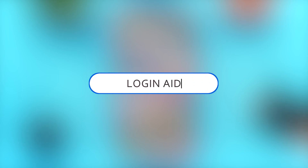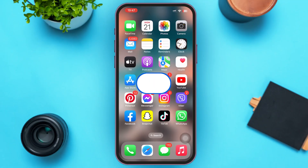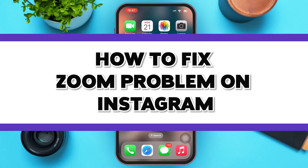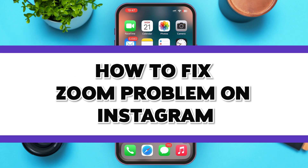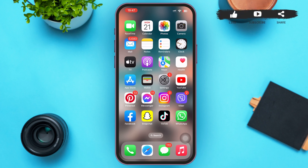Hello guys, welcome to our YouTube channel Login Aid. In today's video, I'm going to guide you on how to fix the zoom problem in Instagram. Make sure to watch the video till the end and you'll be able to do it in no time. Bugs like this can often be fixed by updating or clearing the caches of the Instagram app.